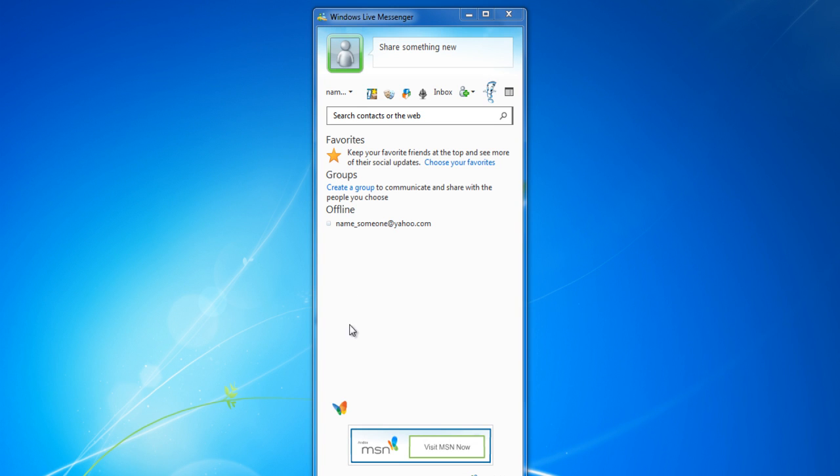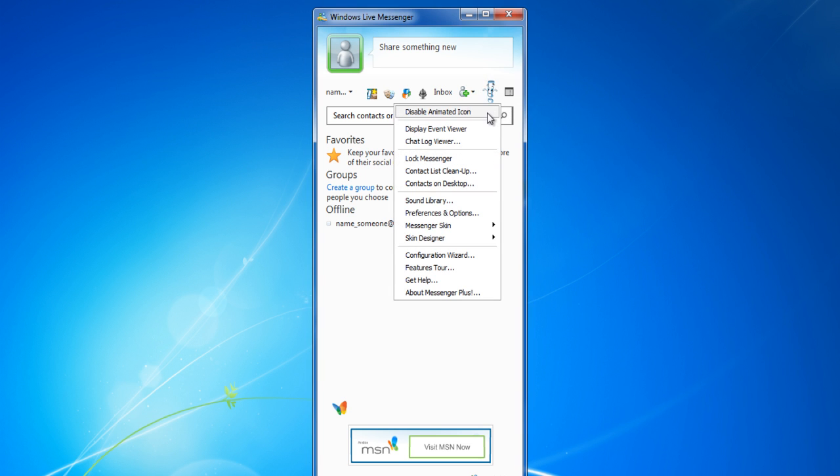To disable the animation in the top menu, simply click on the Animated icon and choose the Disable Animated Icon option.